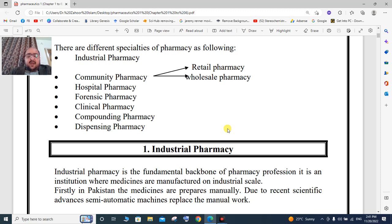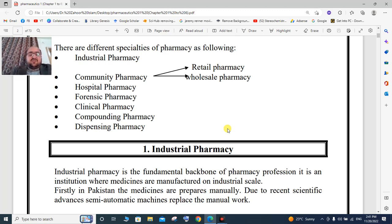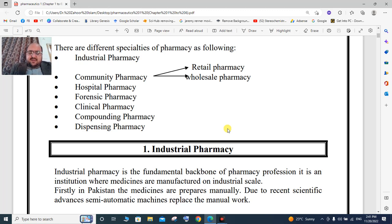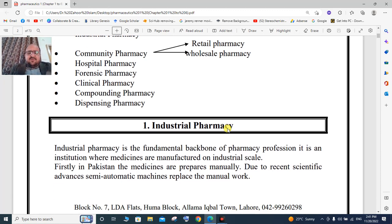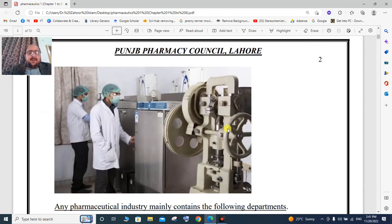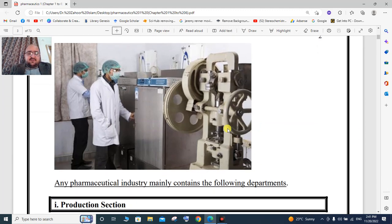With the passage of time, new and advanced technologies like semi-automatic machines have replaced manual work. There are different machines used in the industry, with different sections like tablet sections and syrups.